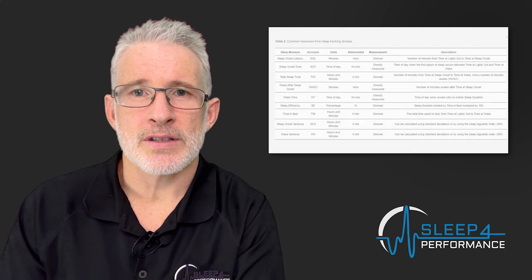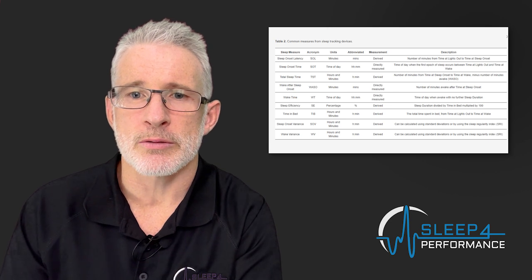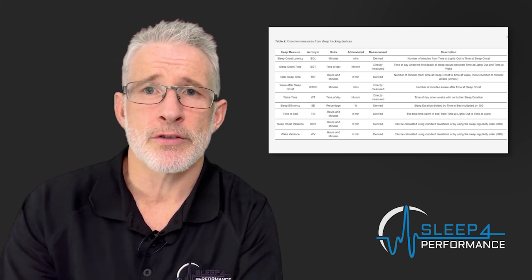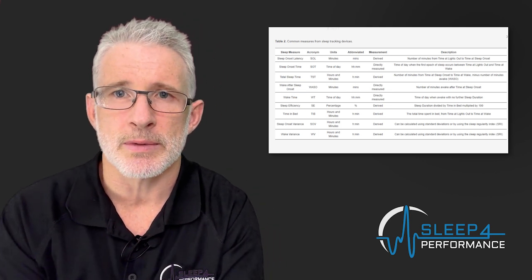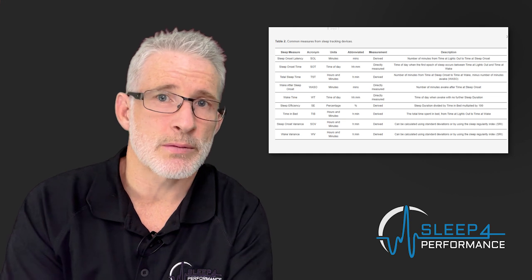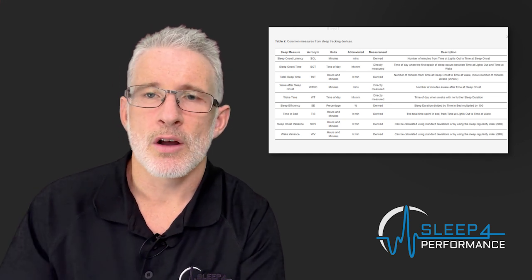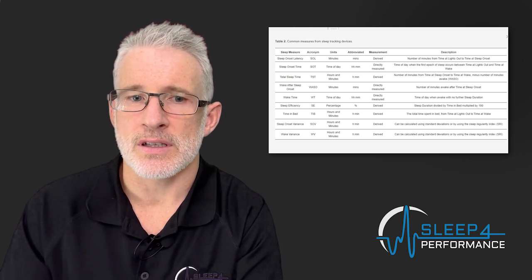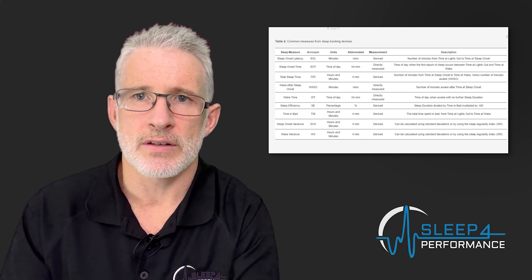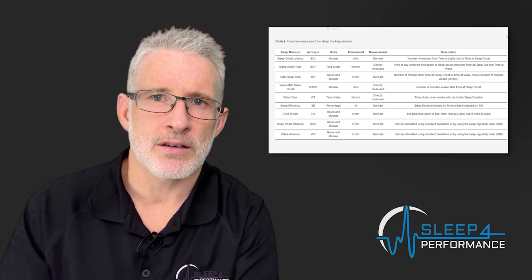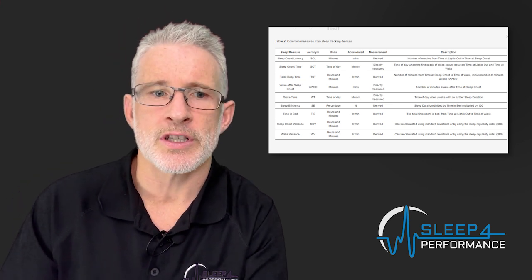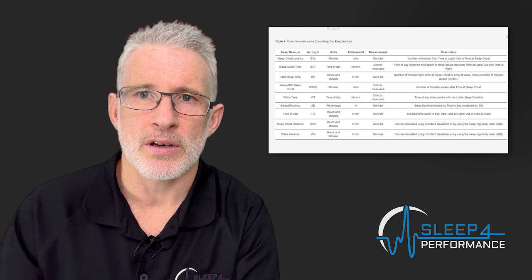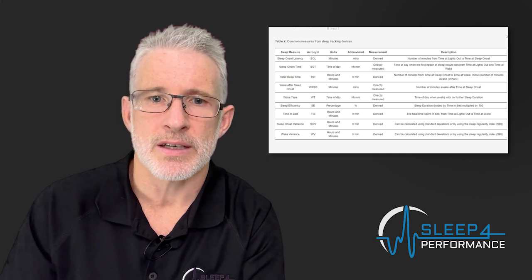Now there's a lot of common measures that come out from these type of devices and in our table here in the paper on table two you will see the common measures from sleep tracking devices. If you read some of my other research you may be familiar with some of these measures such as sleep onset latency the time it takes to fall asleep, sleep onset time the time the person actually falls asleep, total sleep time or sleep duration, wake after sleep onset the awakenings across the night, wake time the time to wake up the next morning, sleep efficiency which is a percentage derived from these measures, time in bed, and then two very important measures which are indication of social jet lag or poor sleep behaviors which is sleep onset variance and wake variance in the morning. This degree of variability will allow us to see where basically people's sleep patterns are being compromised.